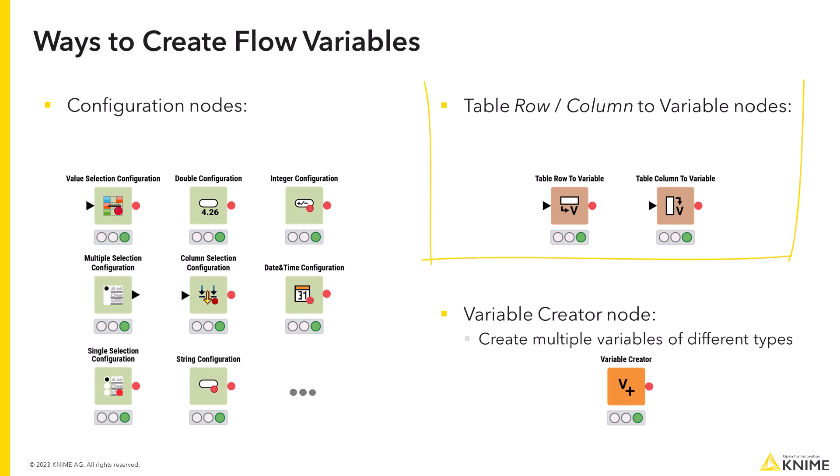Table row or column to variable nodes create a flow variable from the first row or column of the input table, respectively.